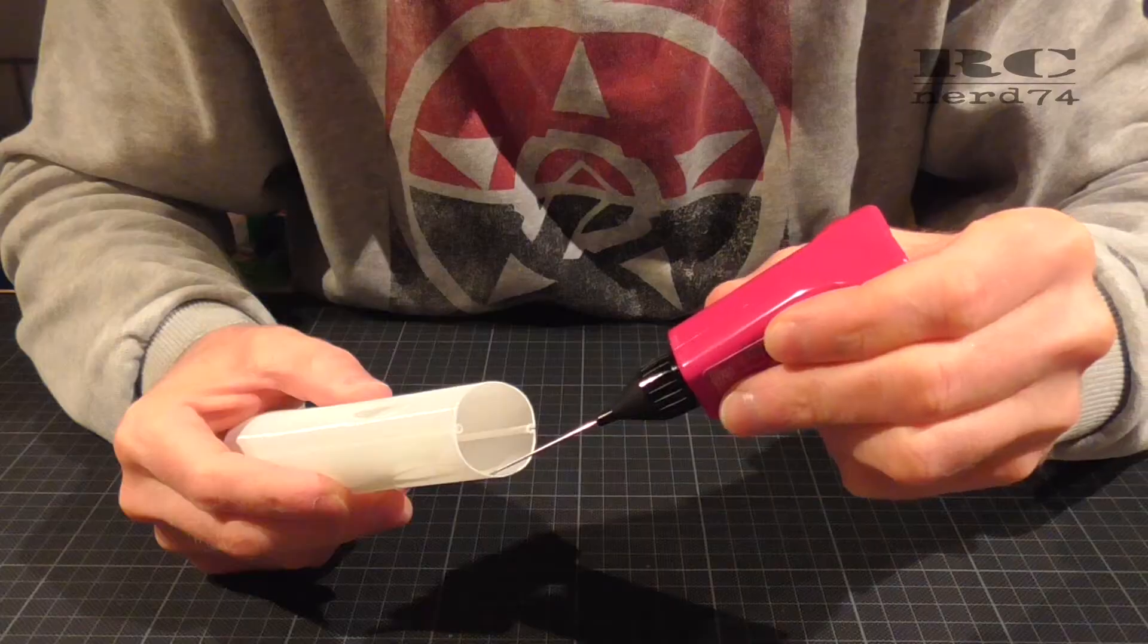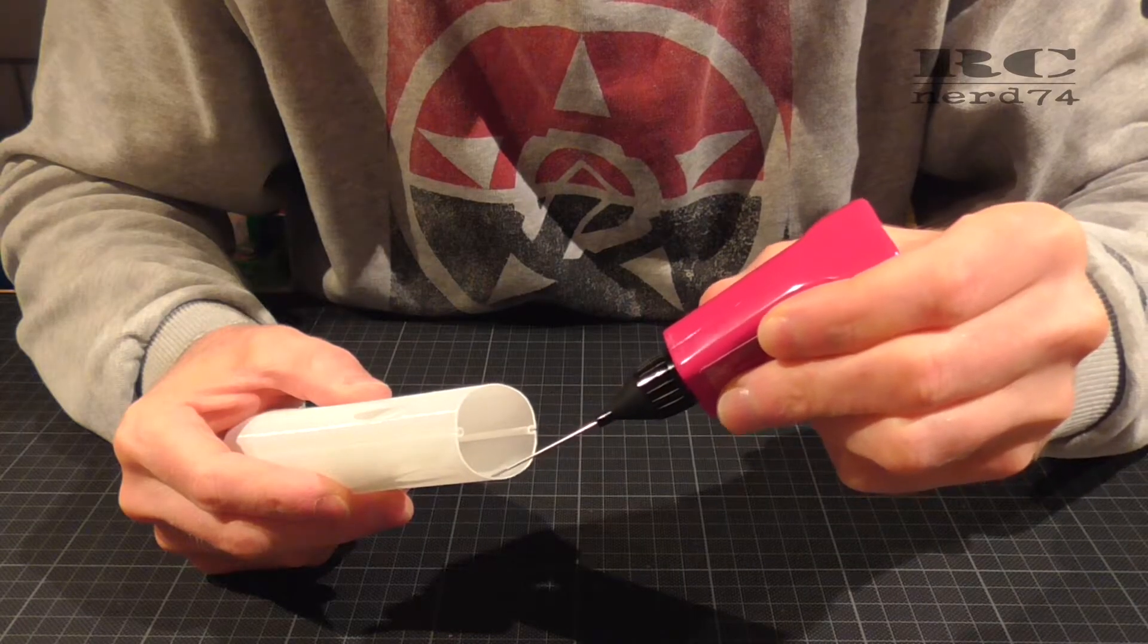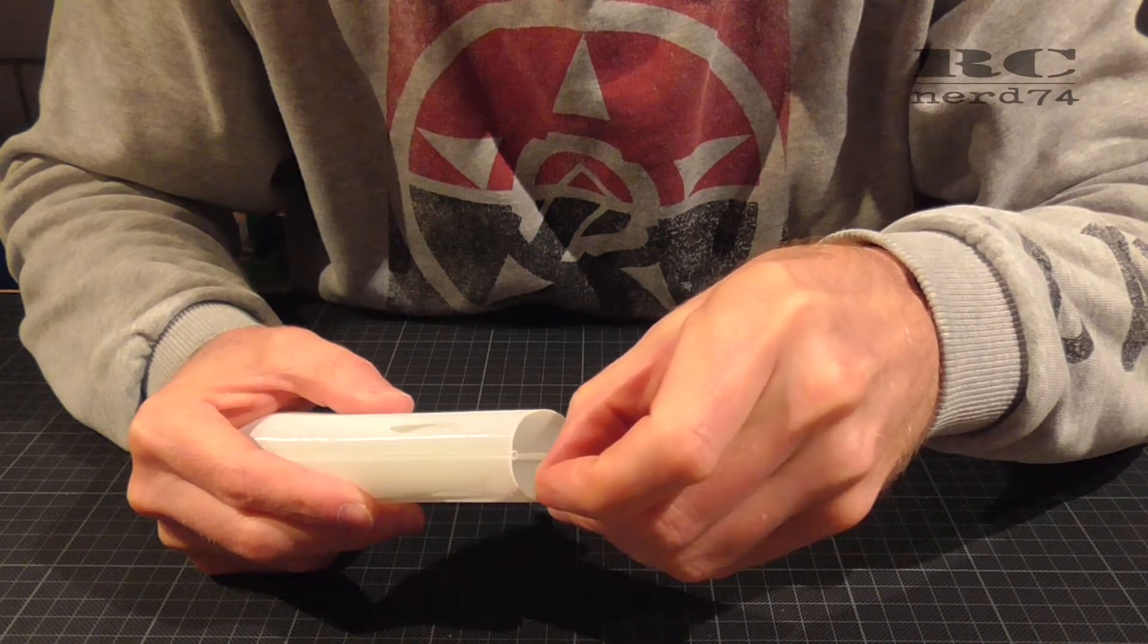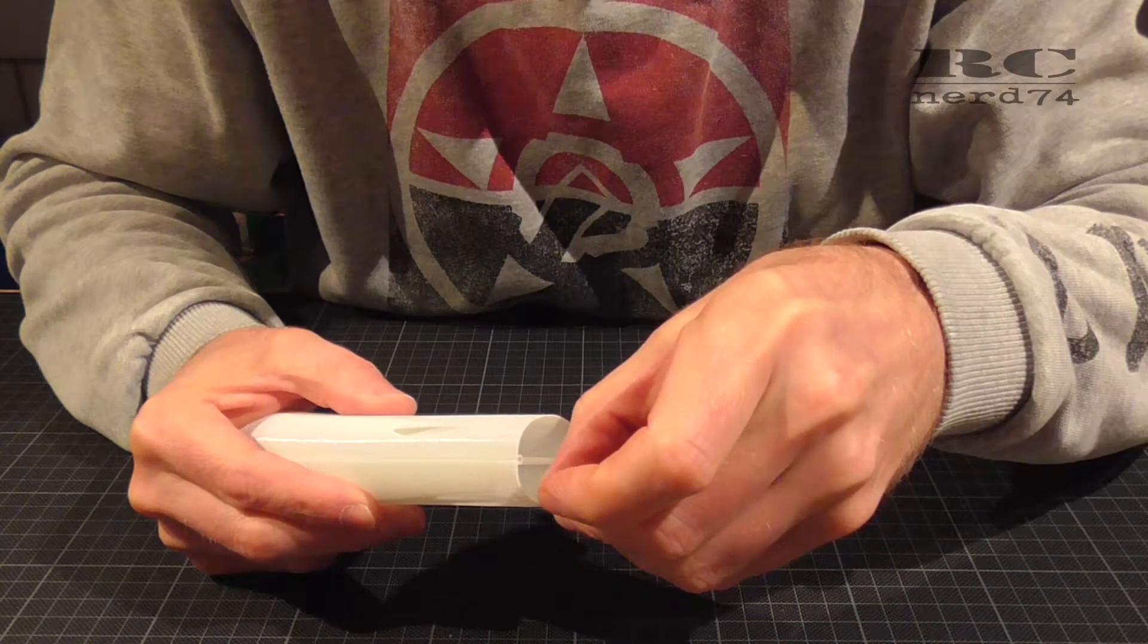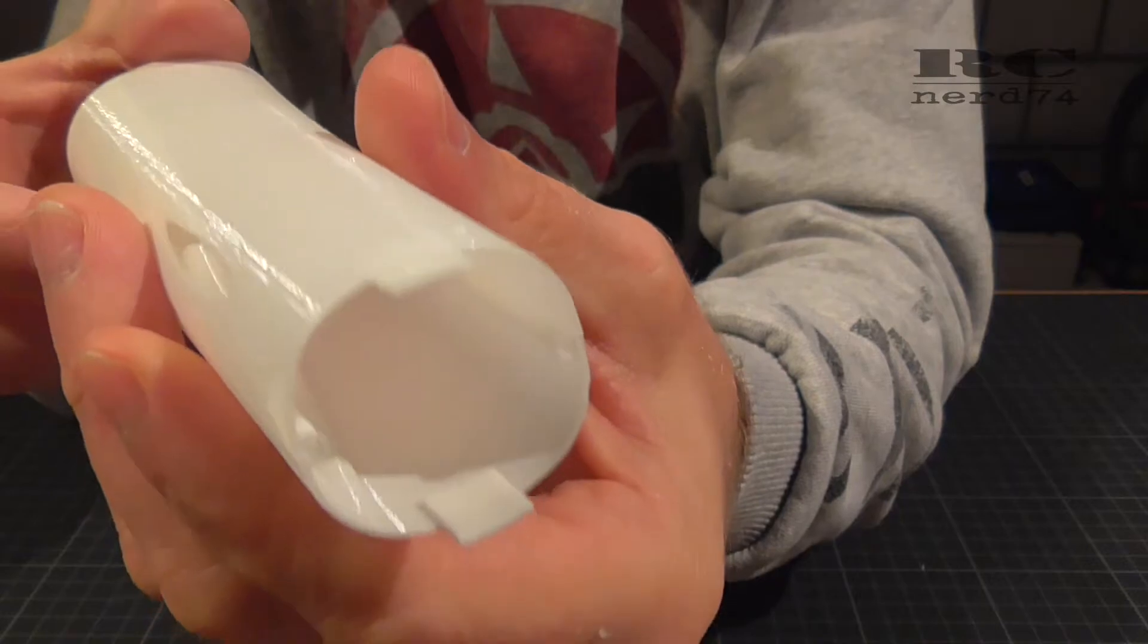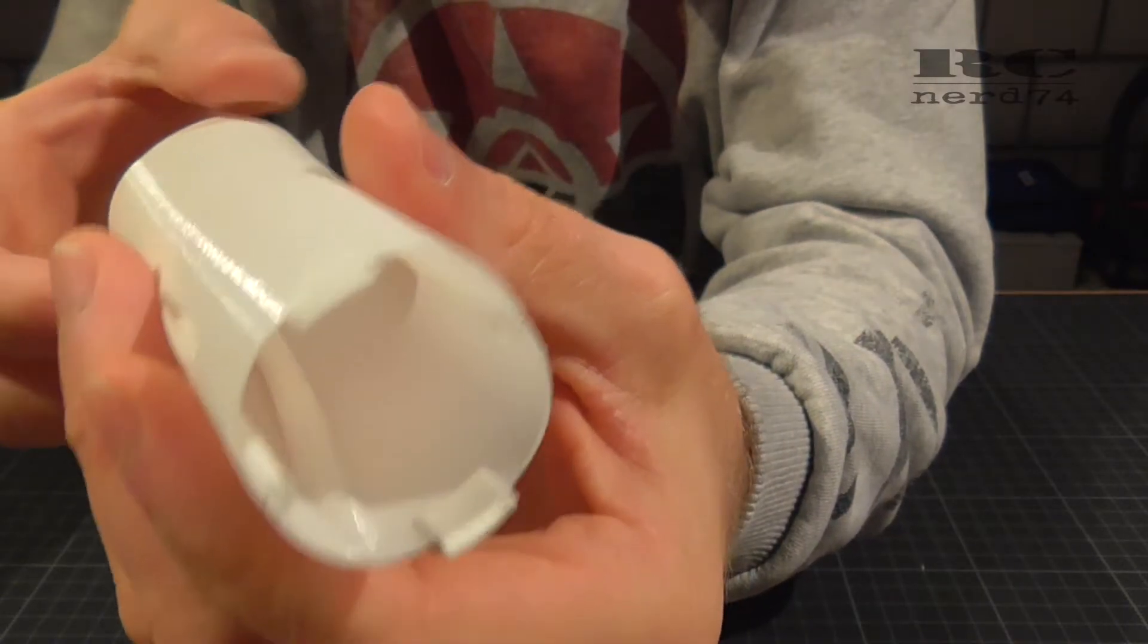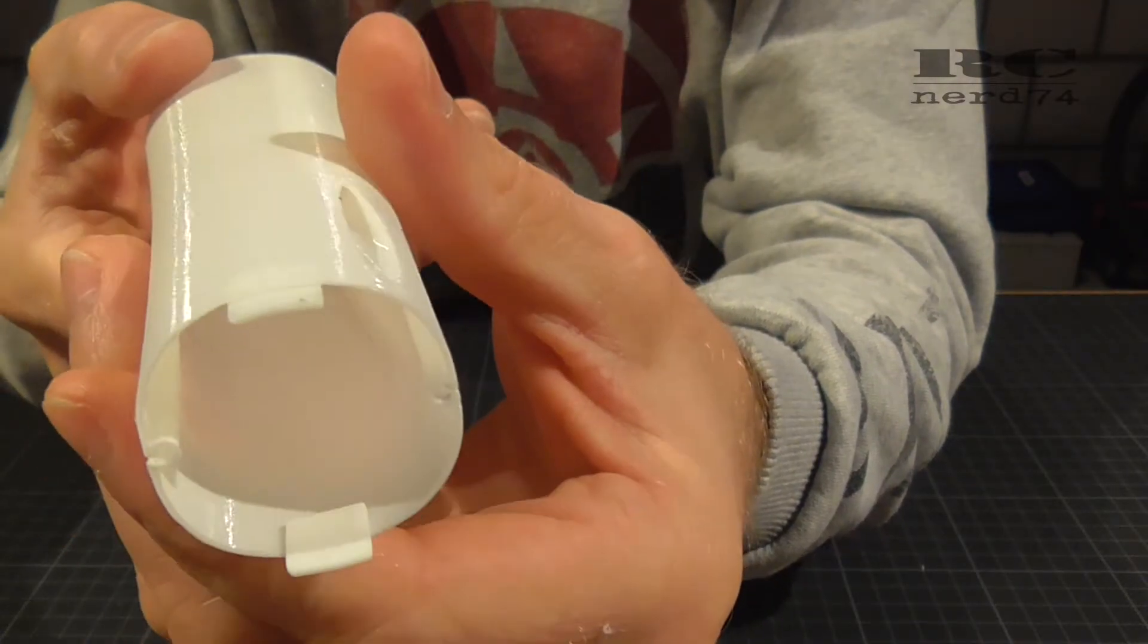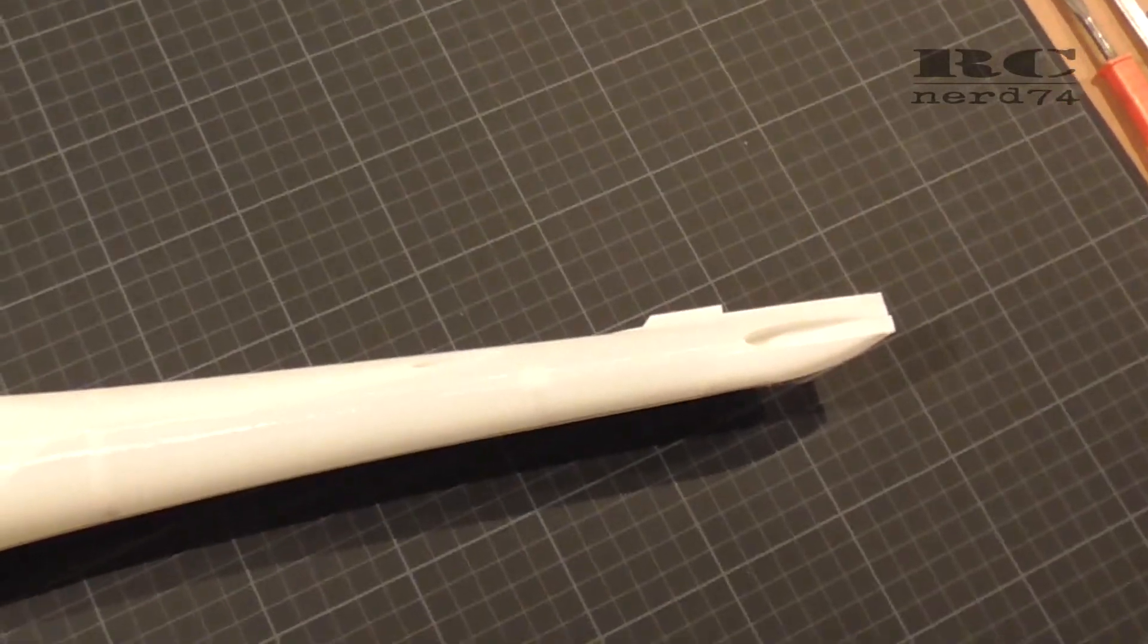Then I glued the connectors onto the second section of the tail. As you can see, the round shape of the connectors fits perfect to the round shape of the fuselage.